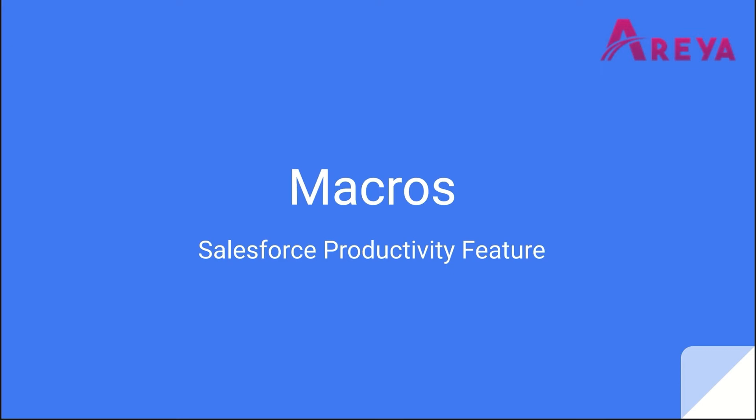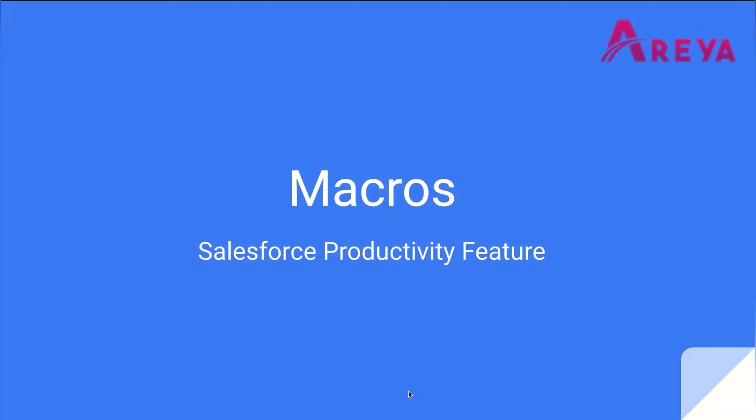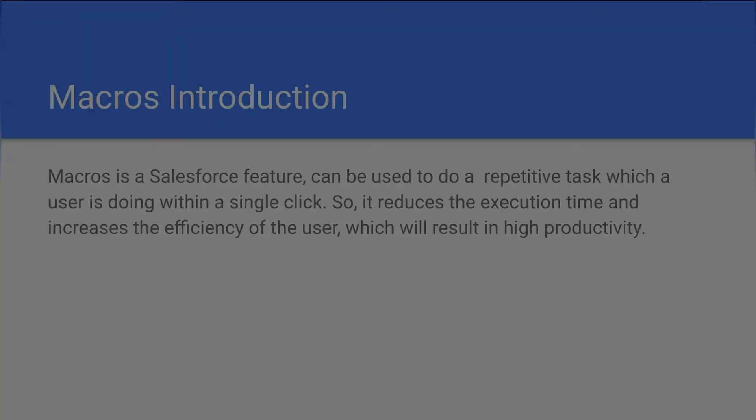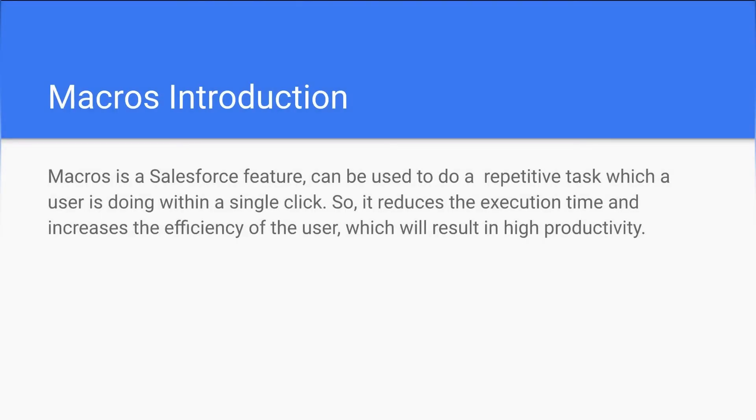Hello and welcome everyone. In this video we are going to see about Macros, which is a Salesforce feature. Let's get into the video. Macros is a Salesforce feature which can be used to do repetitive tasks within a single click.